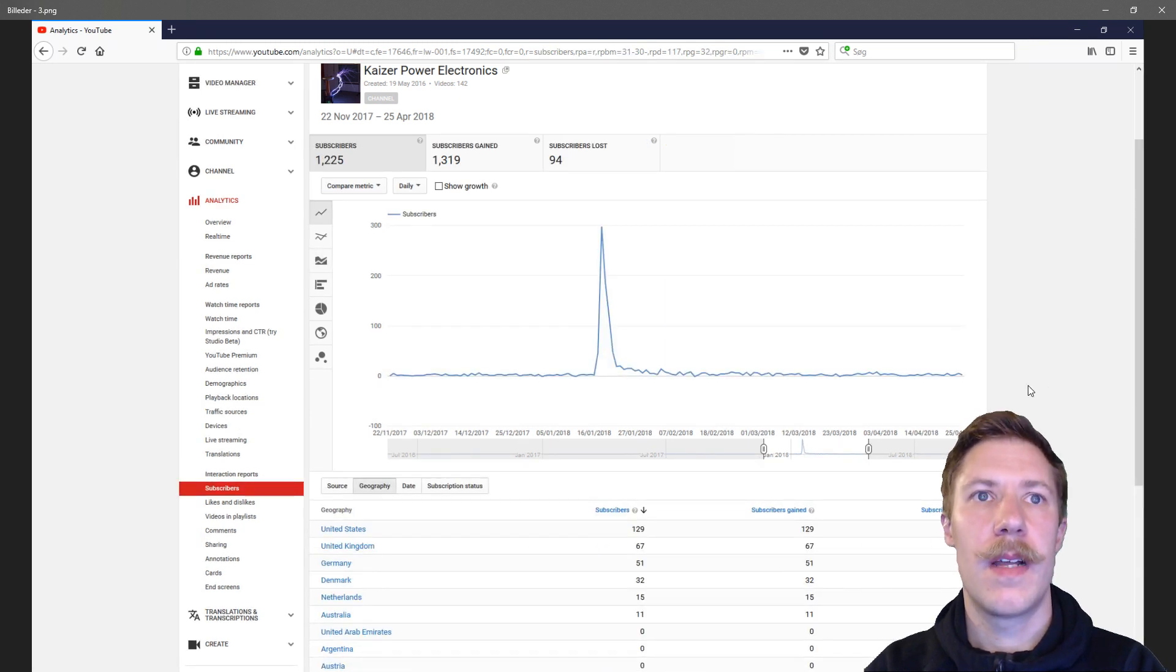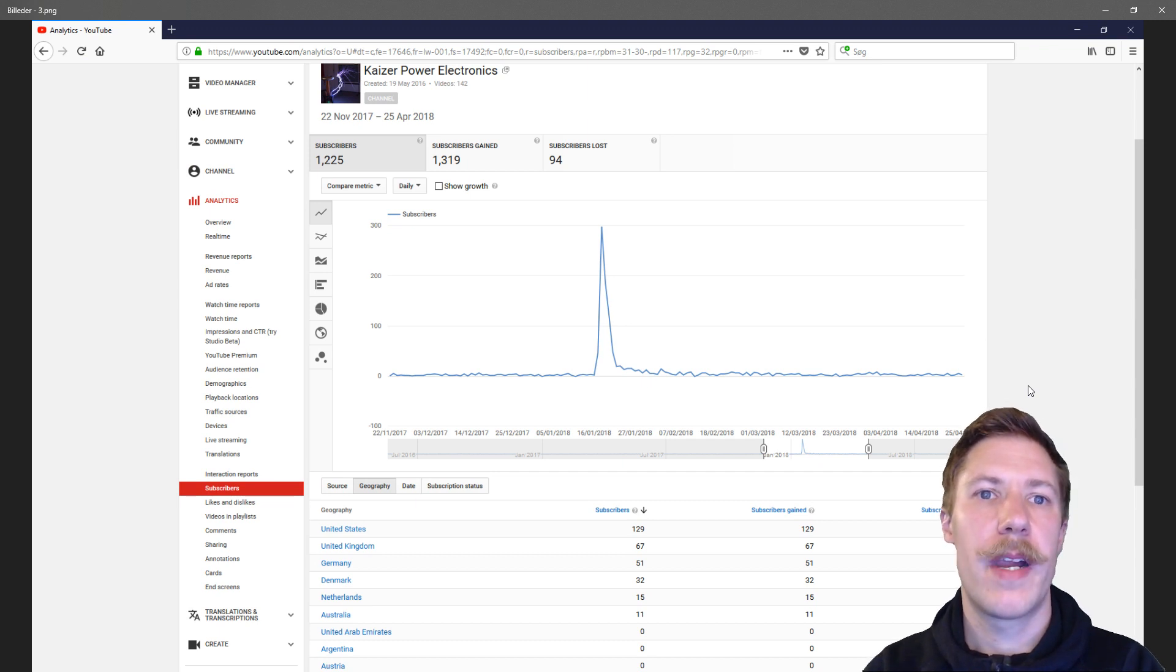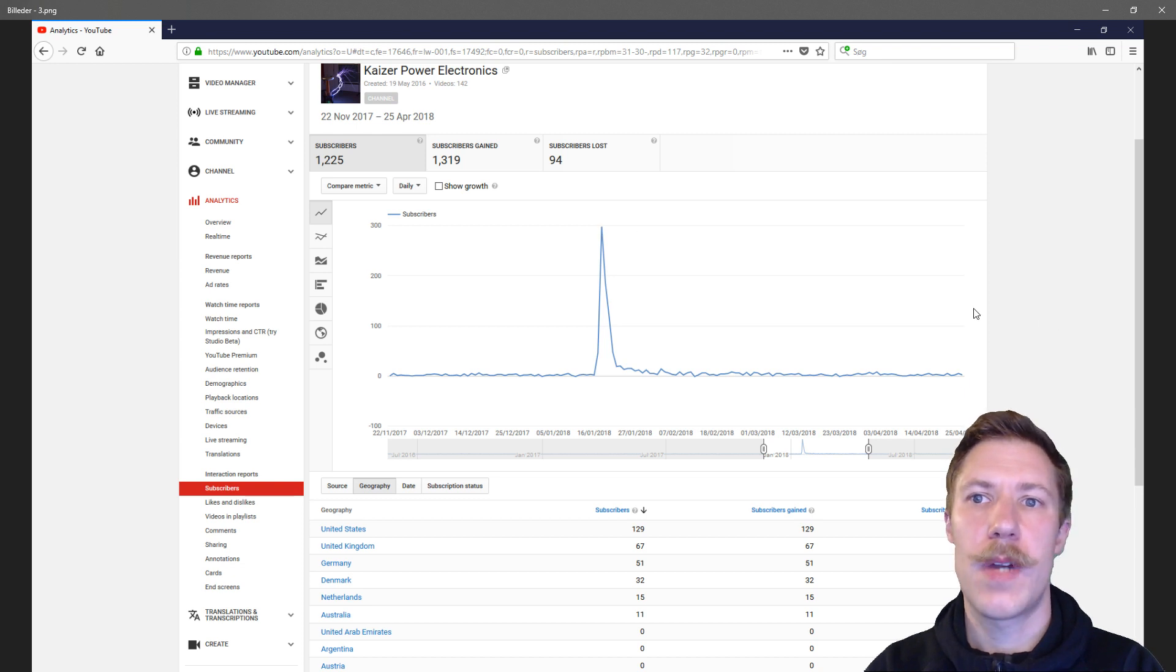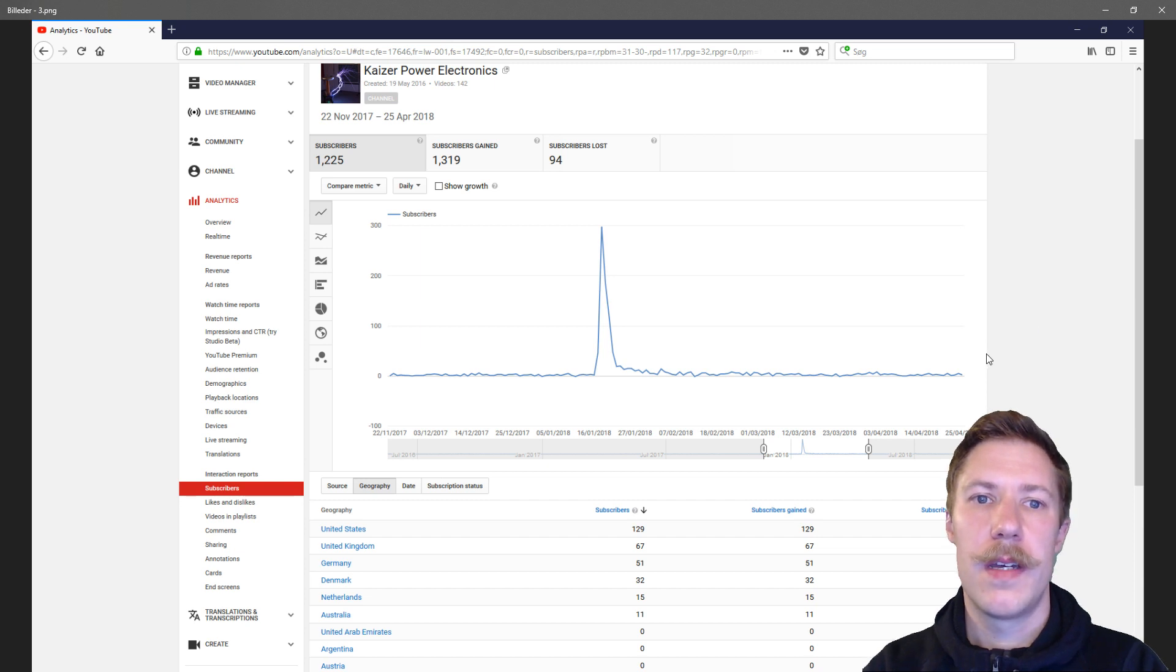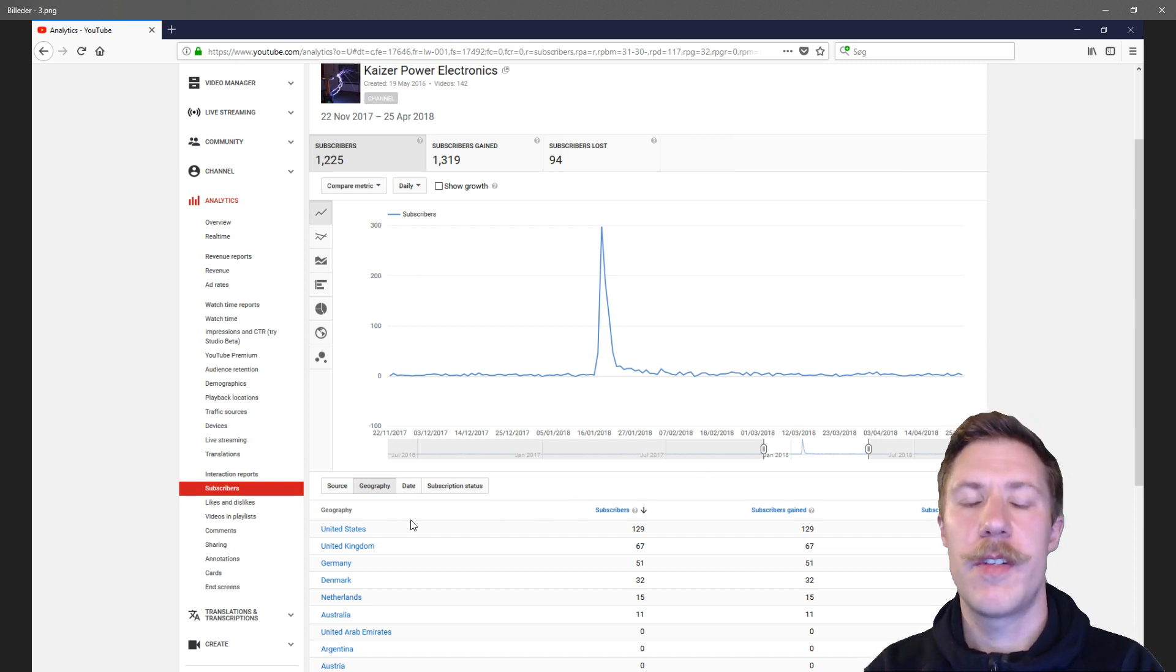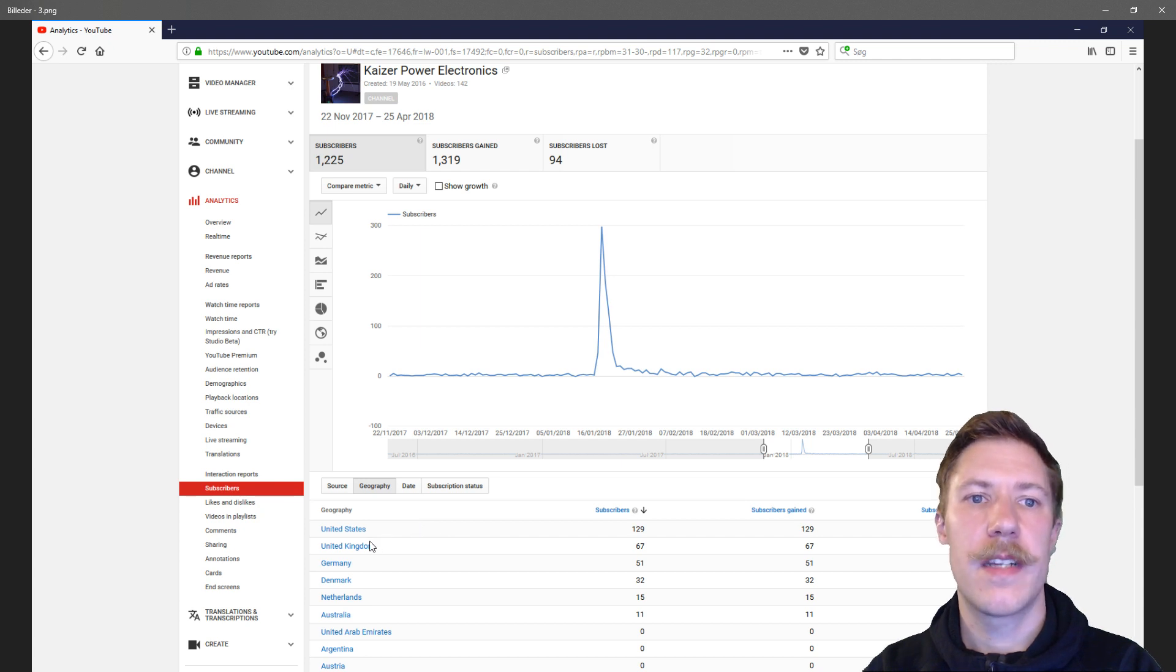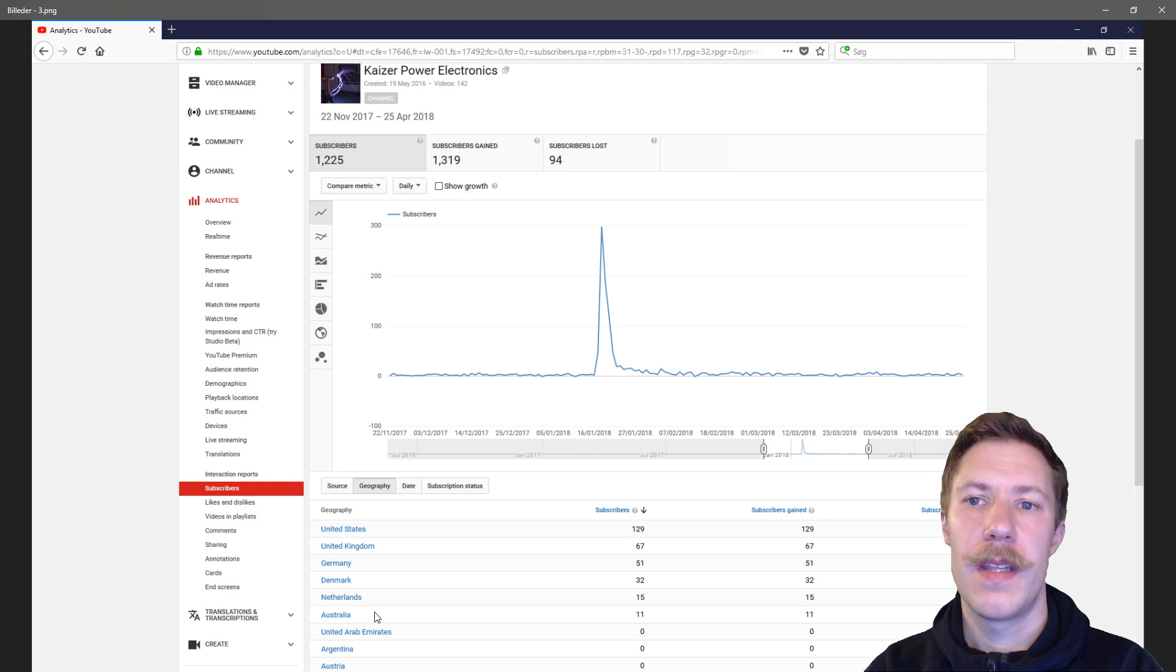Now look at the subscribers. This is really bad data to compare to hers because I have a huge source of subscribers when I had my video featured on EEV blog, but as you can see I have roughly the same geography for the subscribers: United States, United Kingdom, Germany, Denmark, Netherlands, Australia. That's pretty even.